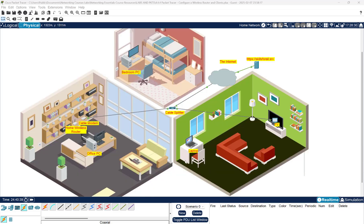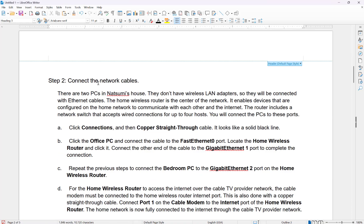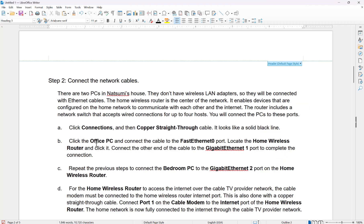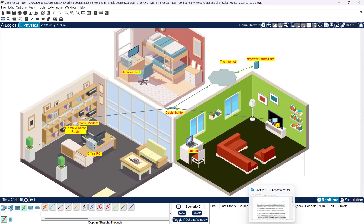Now let's go ahead and finish this up. Moving to Step 2: connect the network cables. Click Connections and then click the copper straight-through cable — it looks like a solid black line. We have copper straight-through right here. Where do we want it to go? Click the Office PC and connect the cable to the Fast Ethernet port, then locate the home wireless router and click Gigabit Ethernet Port 1. So we go to the PC here, select Fast Ethernet, then go to the cable modem and select Ethernet 1 — knocked that out.